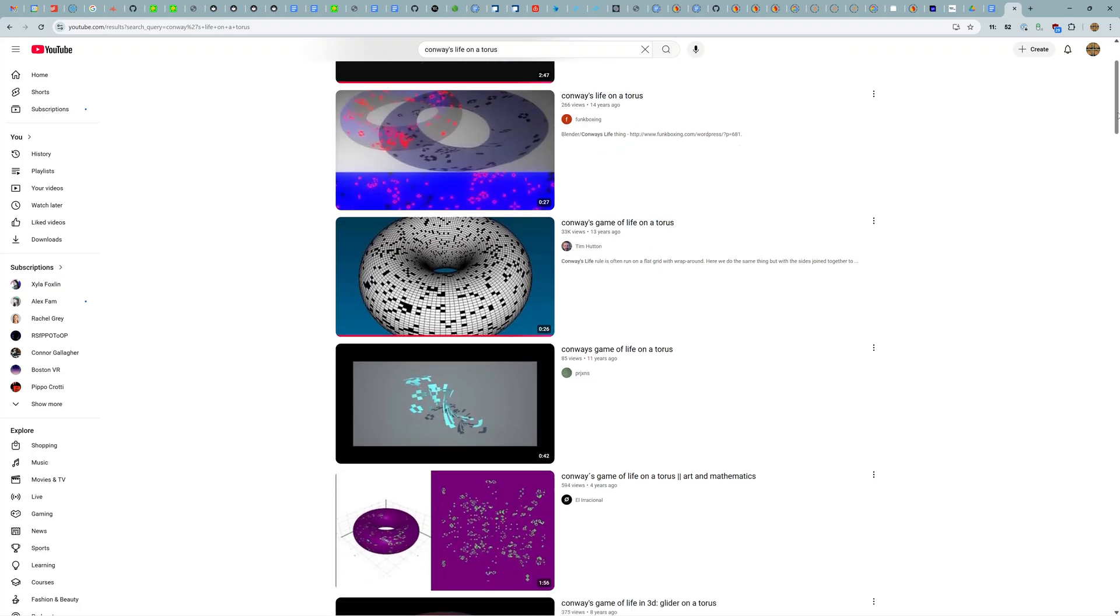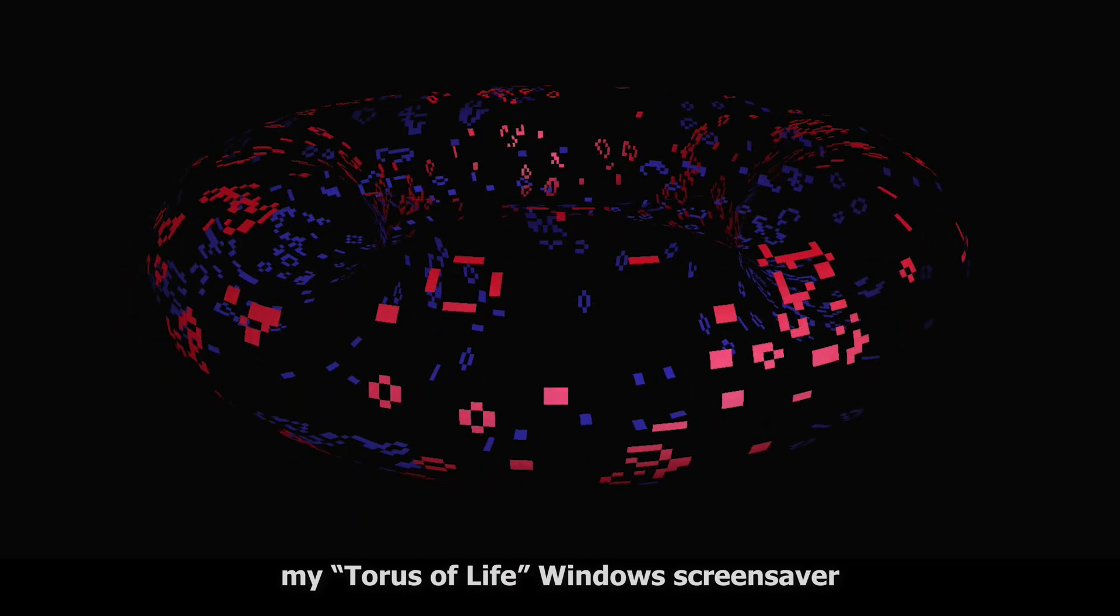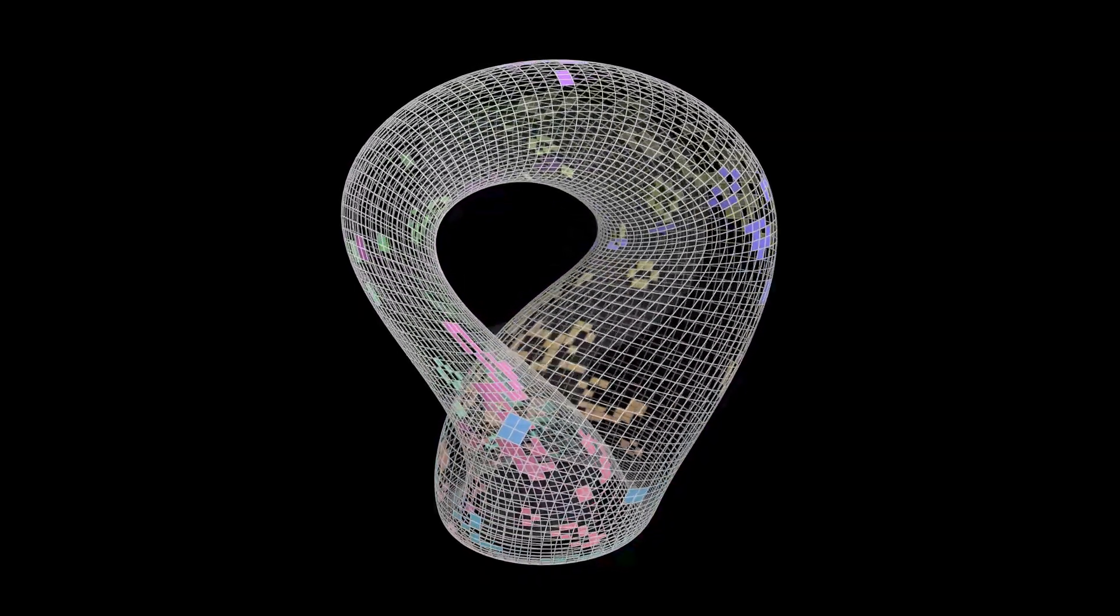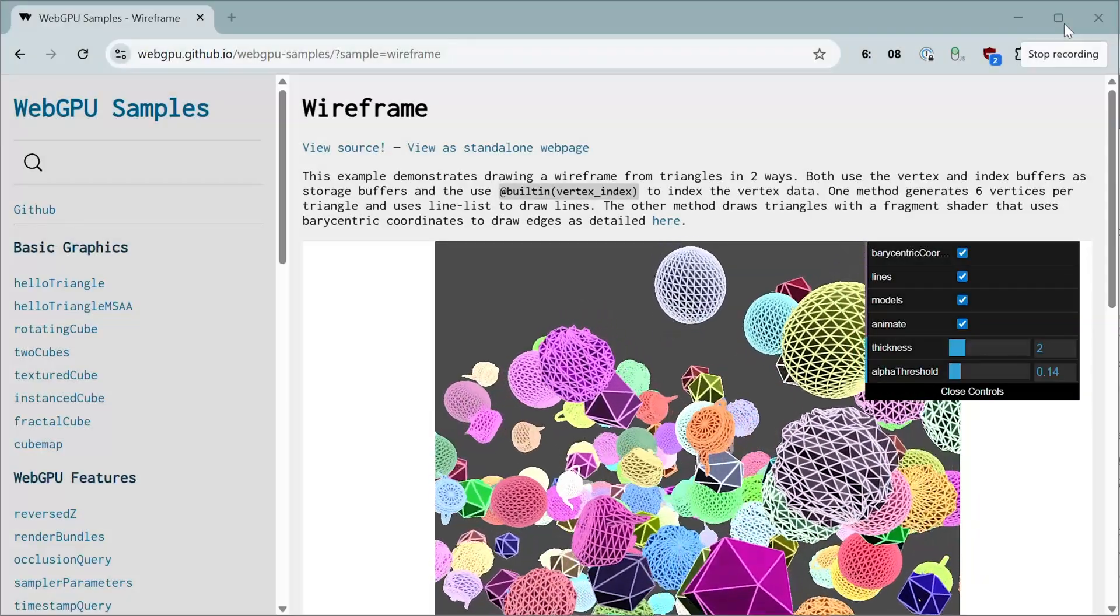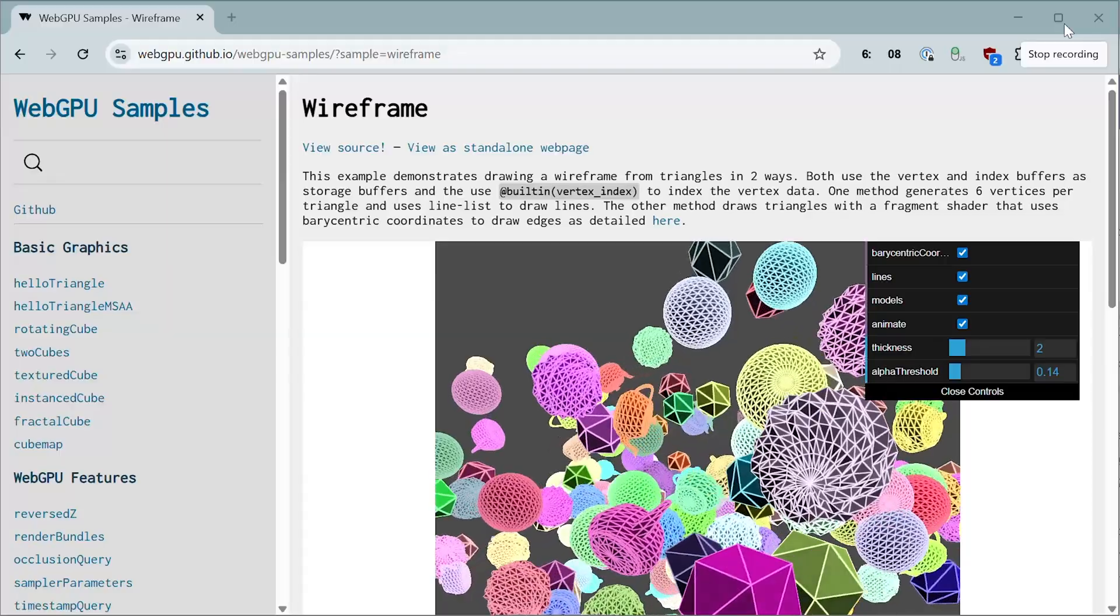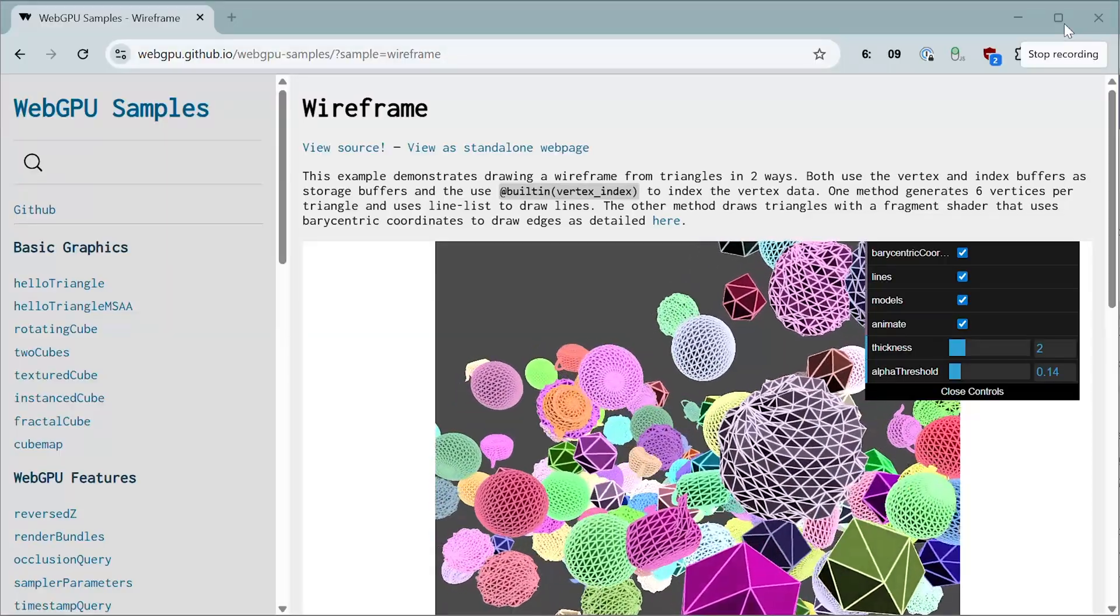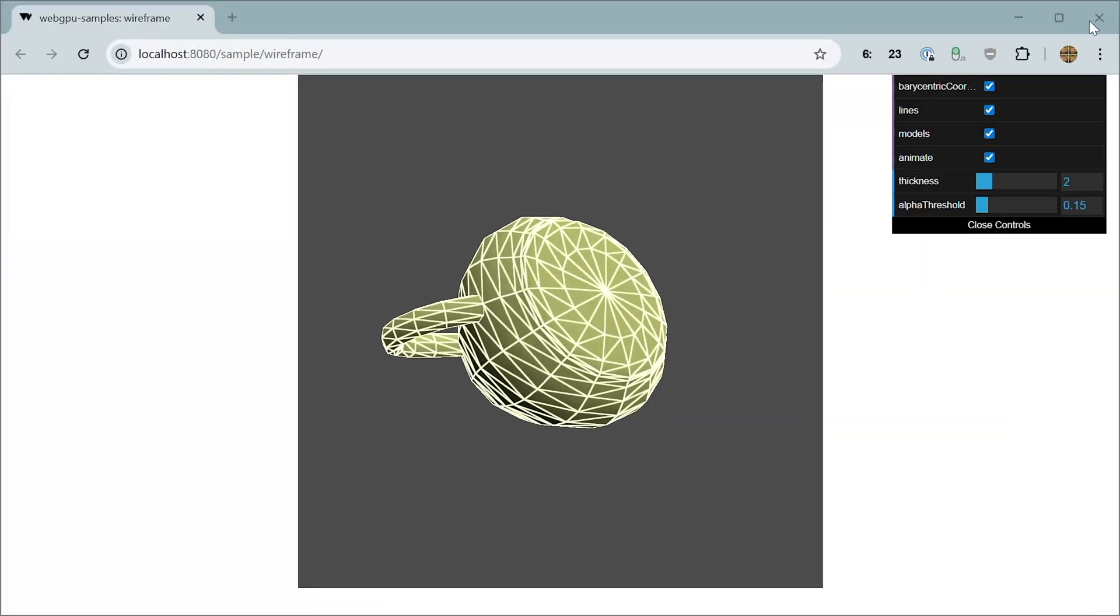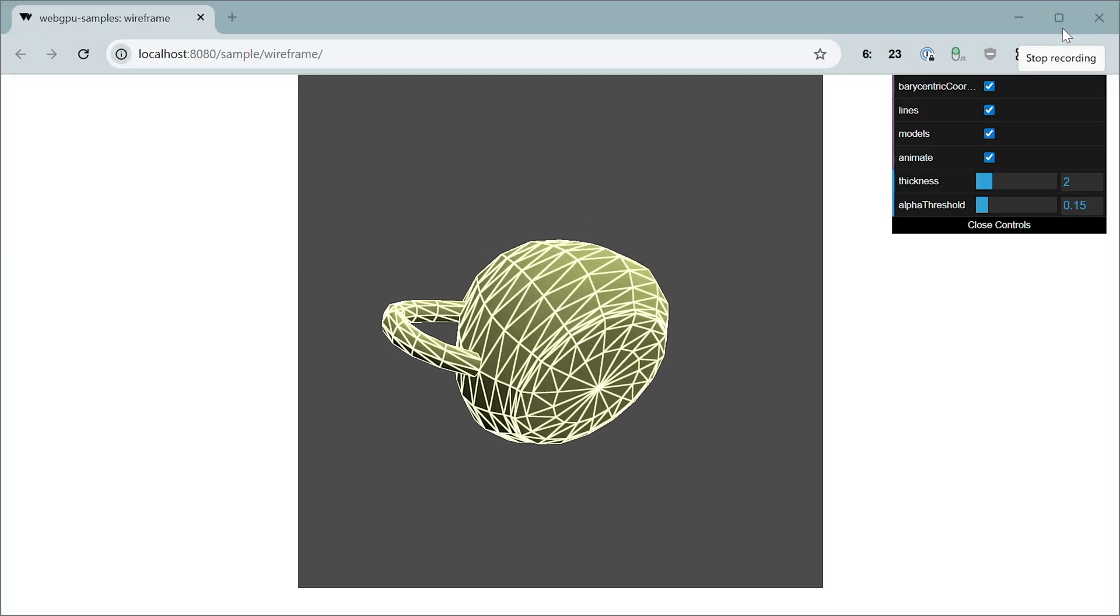Lots of people have rendered life on a torus, including me. But I couldn't find life on a Klein bottle anywhere. I did it mostly by piecing together things I found on the web, starting with this WebGPU demo of drawing solid objects with the edges highlighted. I simplified it quite a bit, since I only wanted to draw one object.